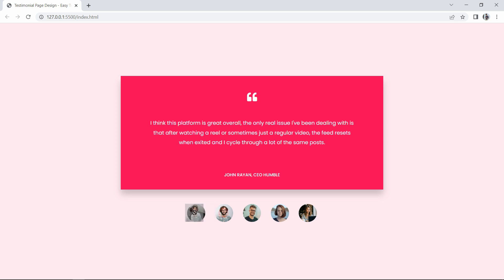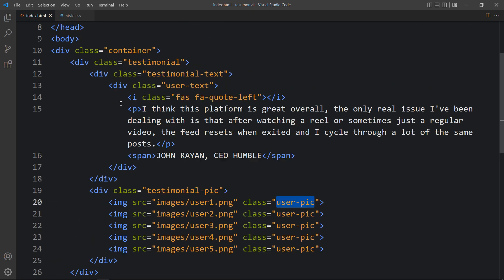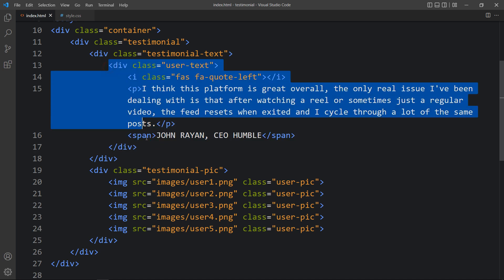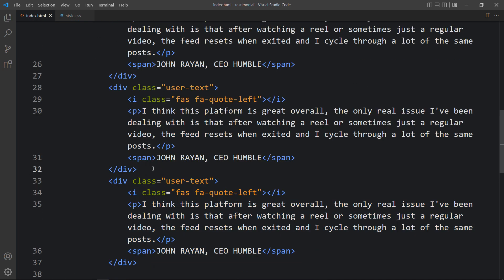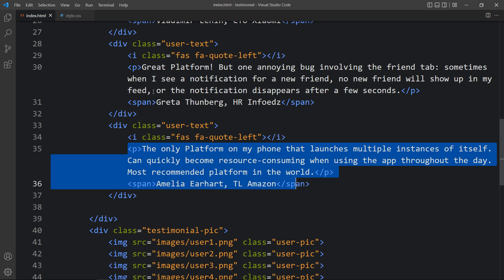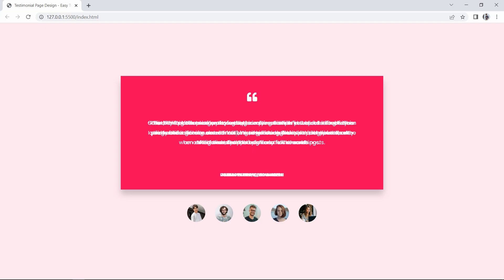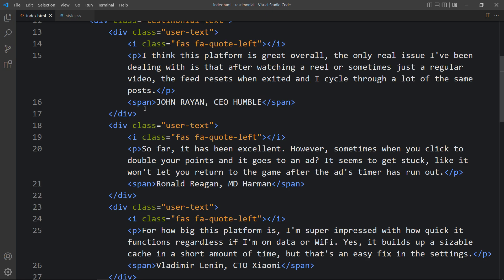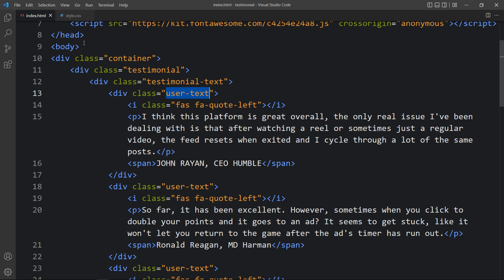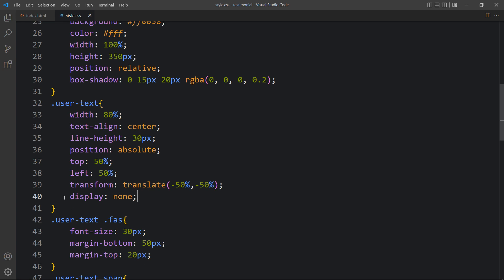Currently we only have one user text div. We duplicate that complete div five times and replace all review texts and names for each user. After refreshing, all texts overlap each other, so we add 'display: none' to the 'user-text' CSS class to hide all of them.